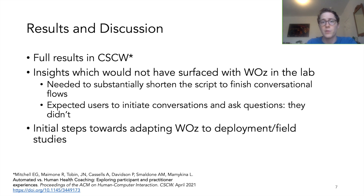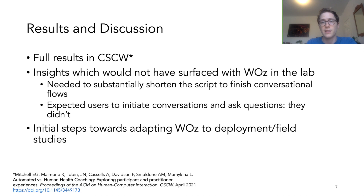For example, we found that we needed to substantially shorten the script in order for users to finish the conversational flow on the same day it was started. And users almost never initiated conversations outside of the daily interactions with the chatbot, meaning the question and answering functionality could be de-scoped from the final version of the chatbot.